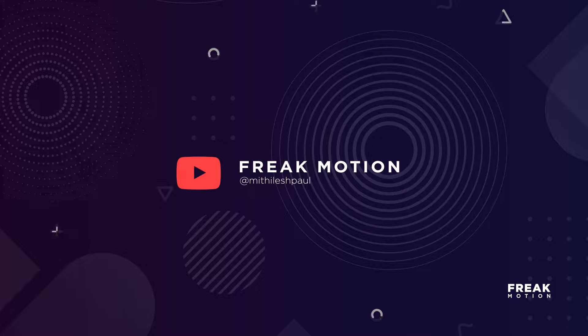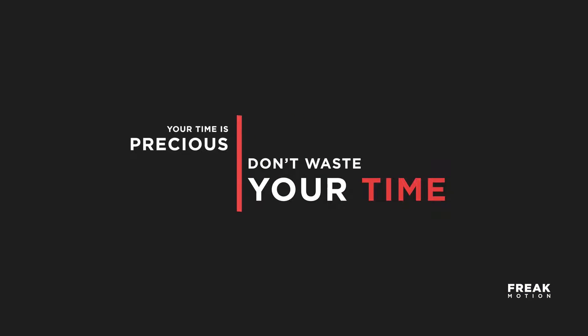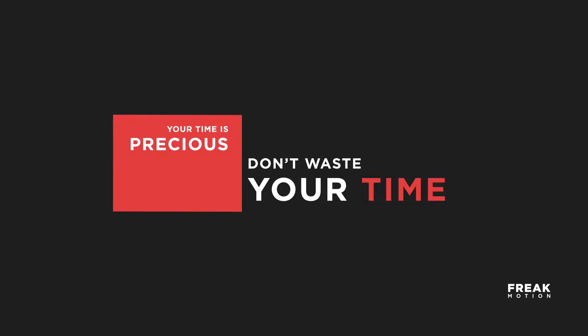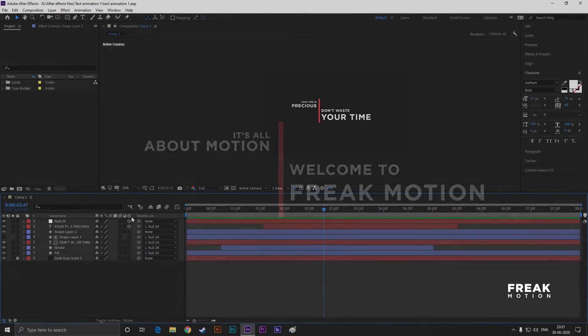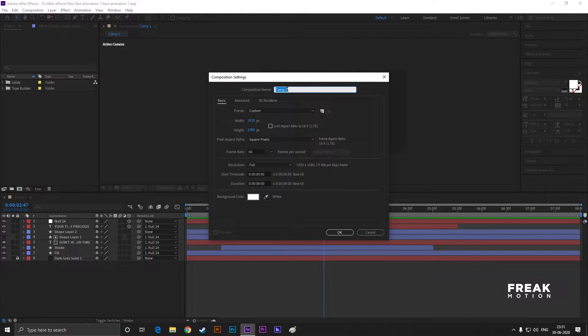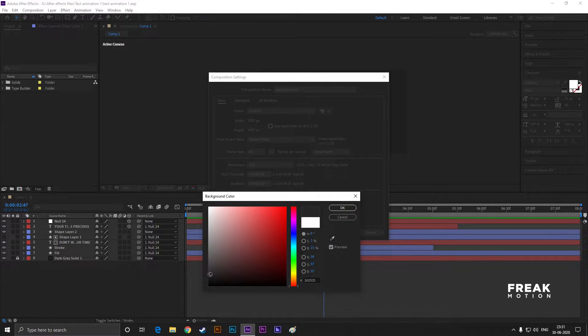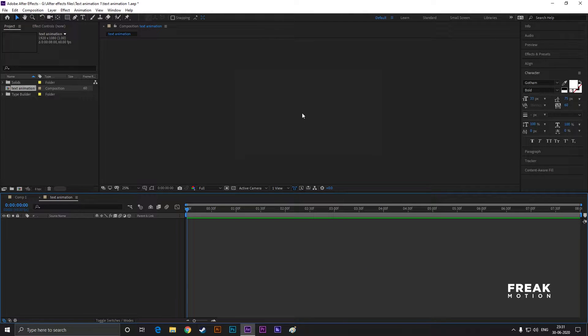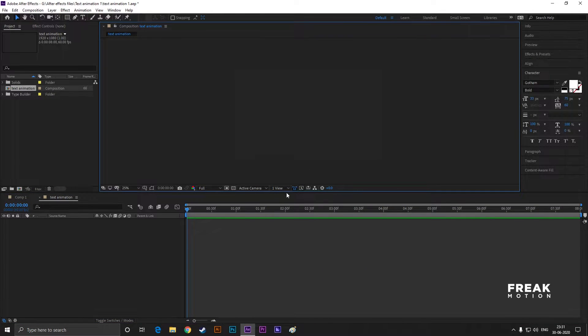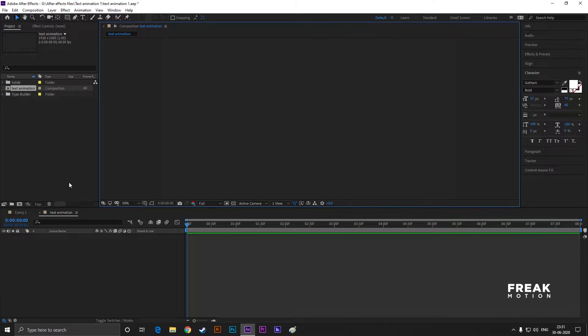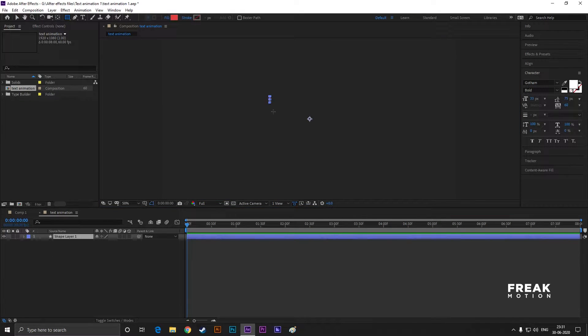Hey guys, welcome to Freak Motion. Today we are going to create these. Without any further ado, let's jump into After Effects. Let's create a composition with the same settings as usual. I am taking dark gray for my background. Take the rectangle tool and create a shape like this.